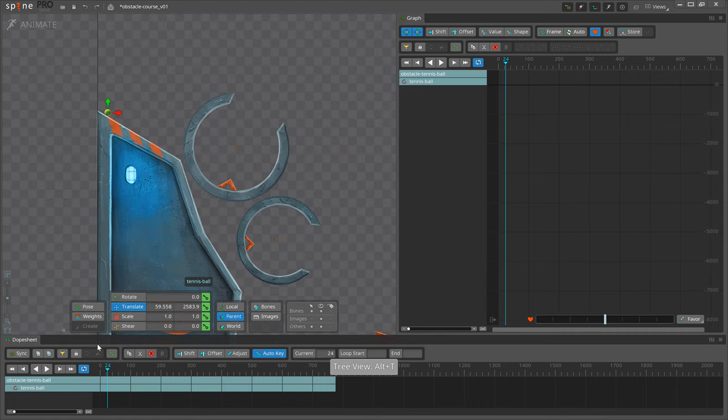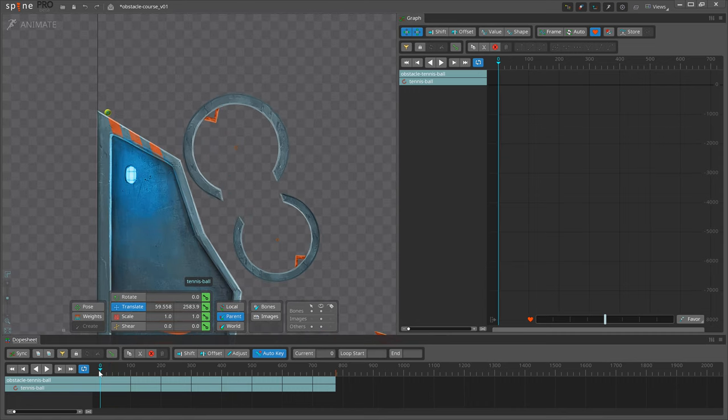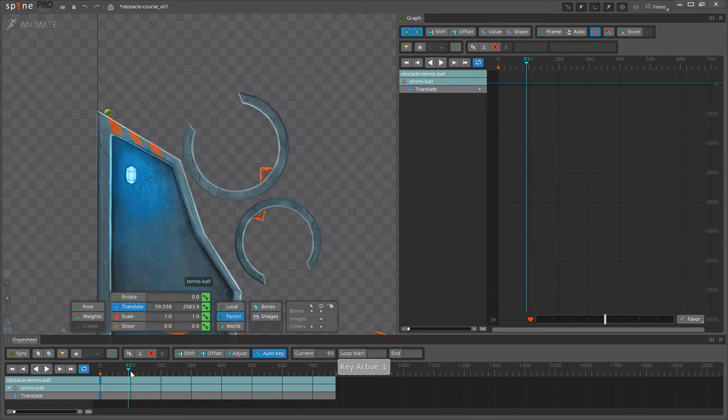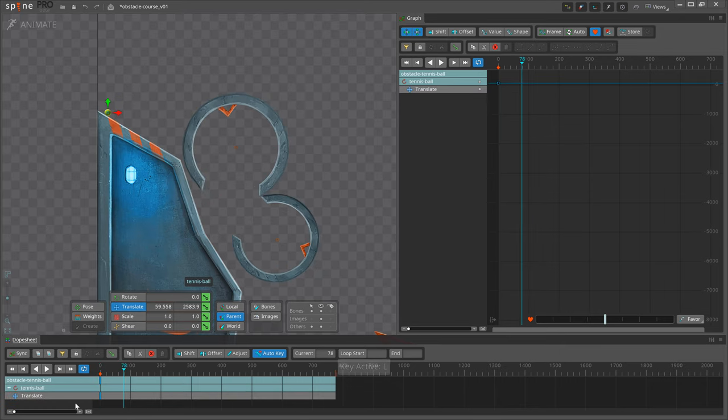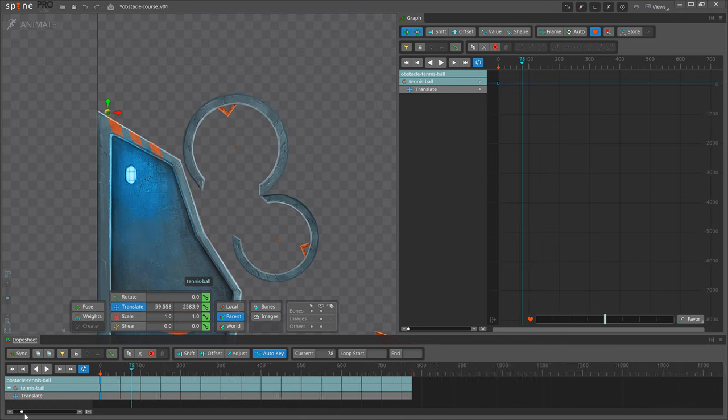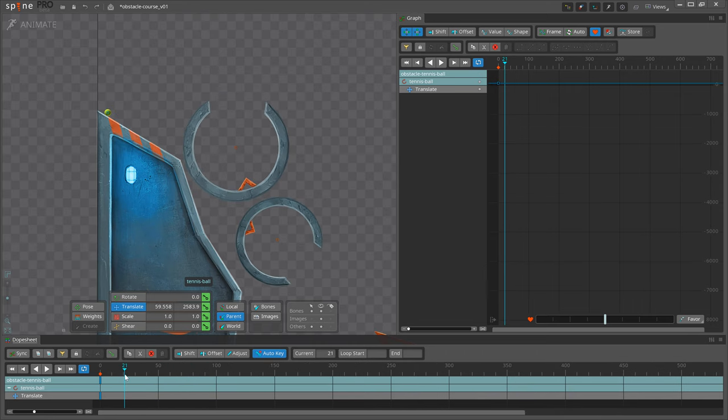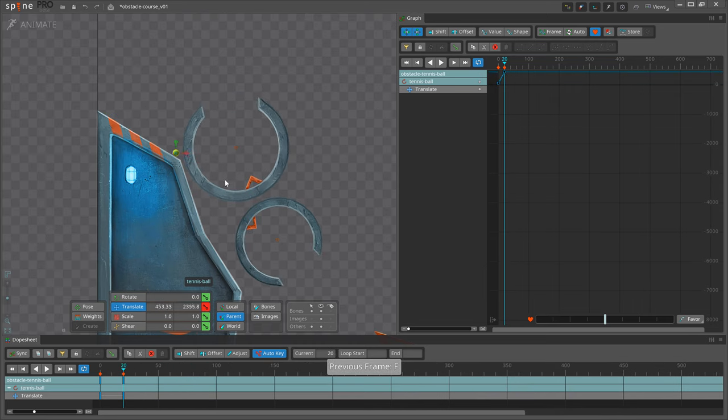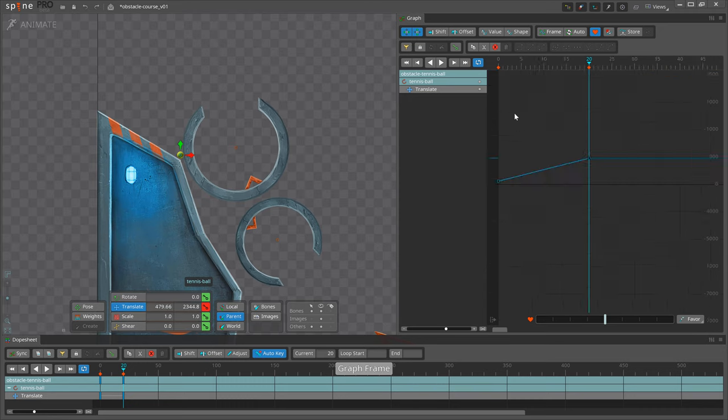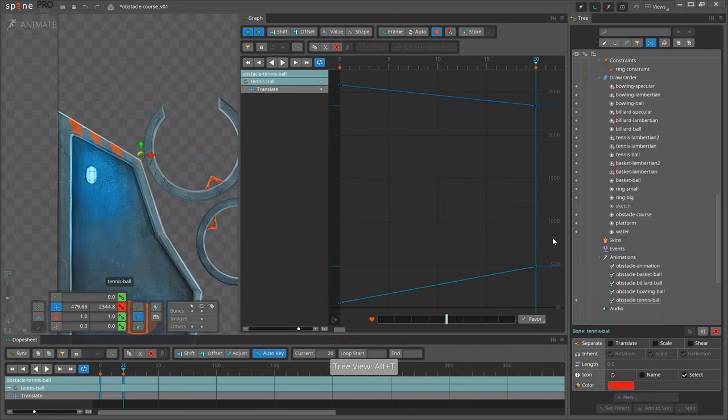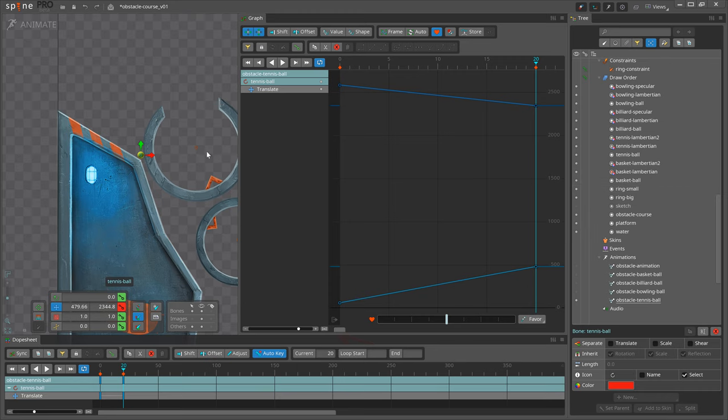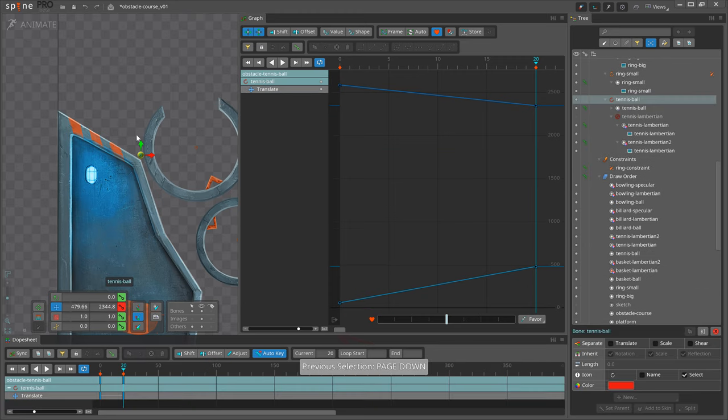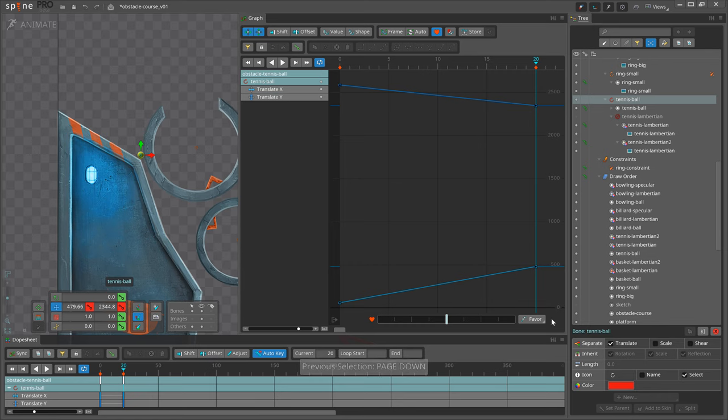I will start with the tennis ball. In general, before starting any animation, the first step is to plan it out. There are a lot of different methods to do so and we will cover them in the future, but for this case planning isn't possible. The obstacle course is moving and it's almost impossible to plan where your ball will be and how it will react with the course. That means we can't animate it pose to pose. We will have to animate it straight ahead.